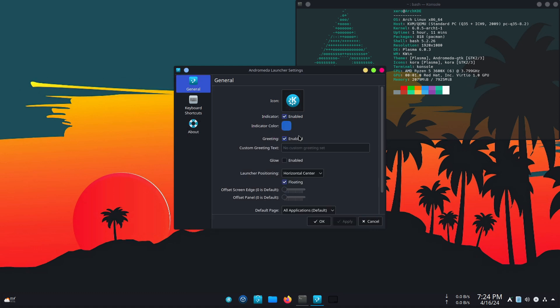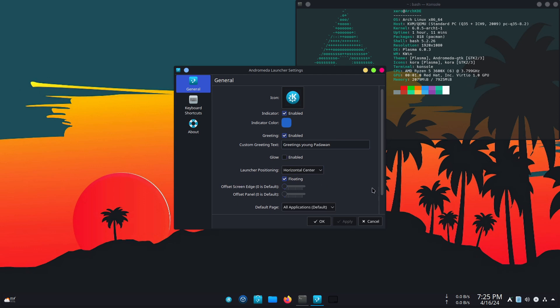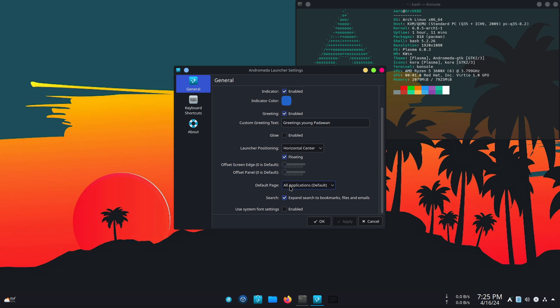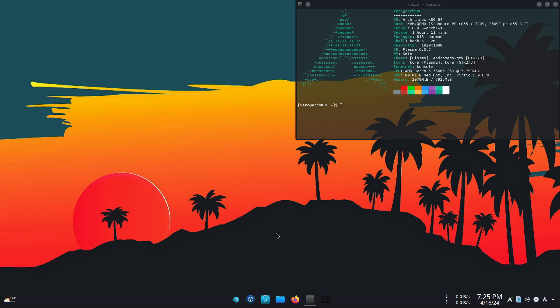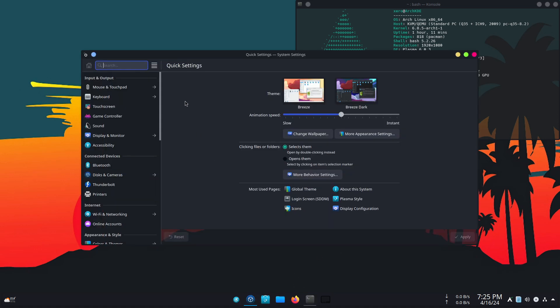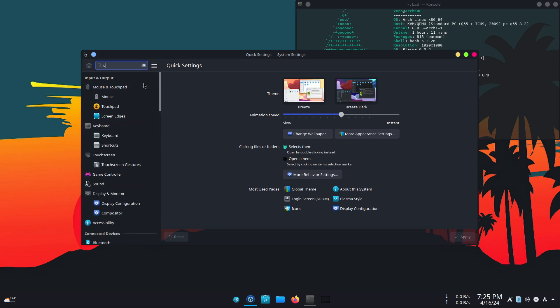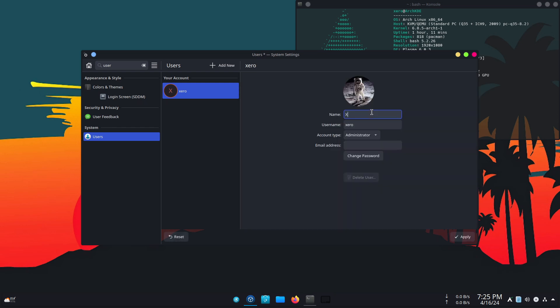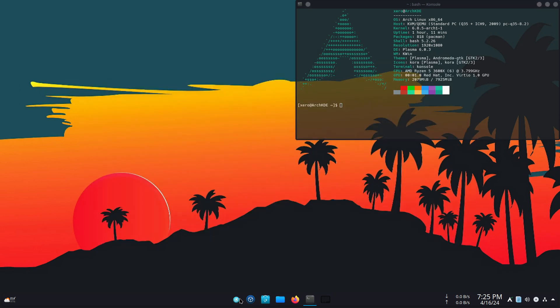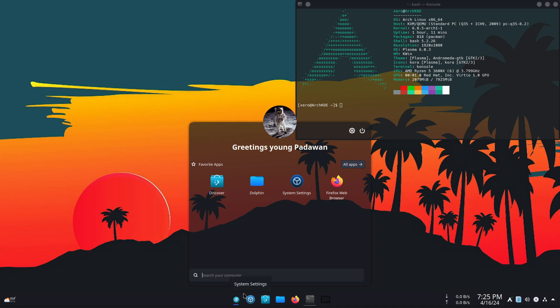And there you go. If you want to change the picture over here, you just go into settings, which is over here. And you can customize the message. So I'm going to say here. Greetings. Young Padawan. And you can either enable or disable glow. I don't like the glow. All applications. Use system font settings. Hit apply. Select it. Hit apply. And there you go. If you want to change the picture over here, you just go into settings, which is over here. You go to user. You click on here. And you select whichever one. I'll select which one. I'll go to space. All right. Zero. Me at me dot com. Random email. Hit apply. Now when you click the Andromeda launcher, it's going to say greetings, young Padawan.